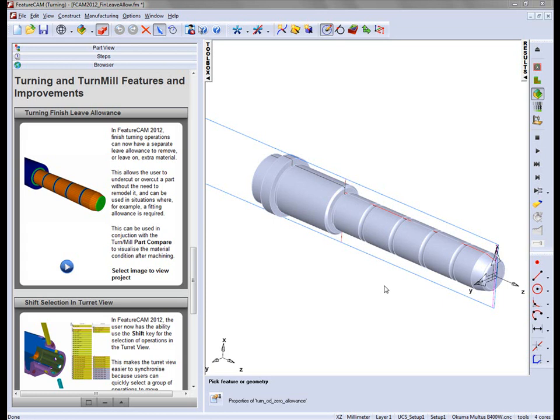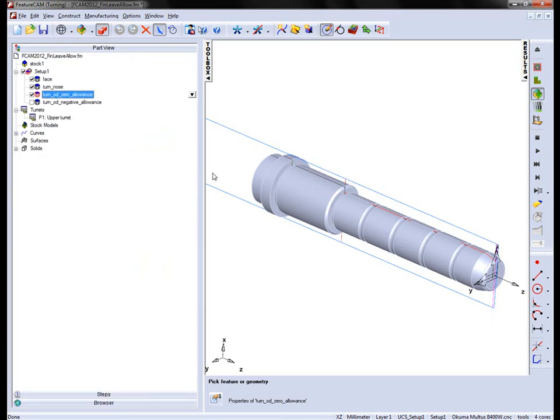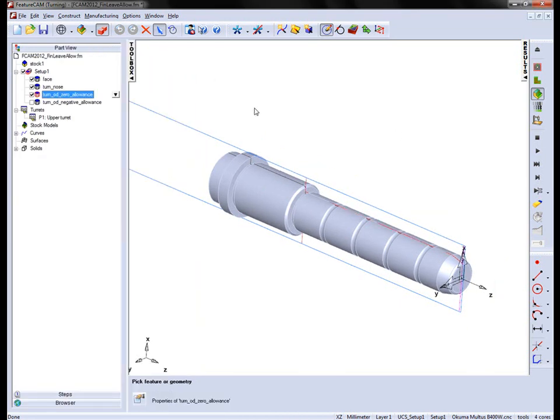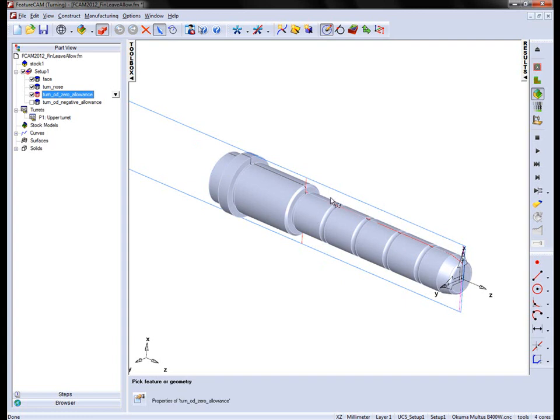In this example, we're also going to look at the use of PartCompare to highlight where those regions are. So I'm going to go into the part view. What we have is a guide pillar from a mold tool. All we want to do is simply machine these face regions here. But since we're going to be turning, we want to actually just take a bit of extra material on these regions down the X axis to get a better fitting allowance.